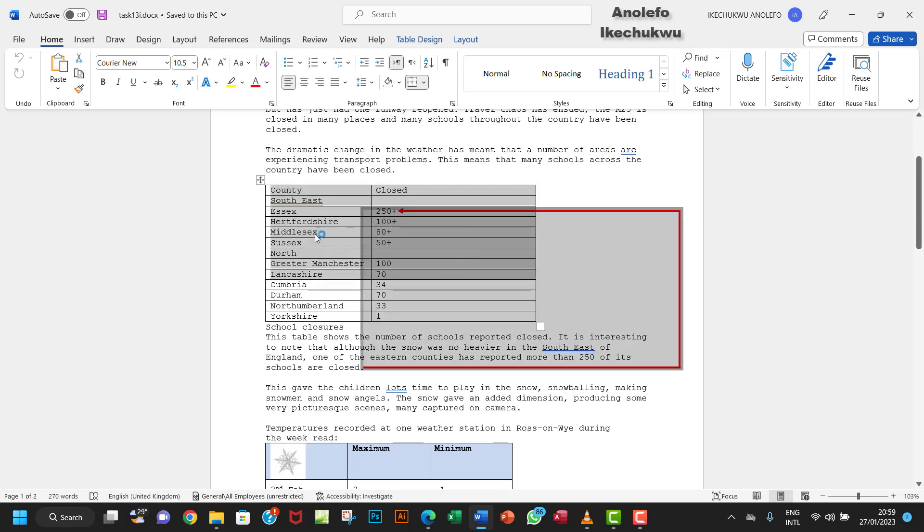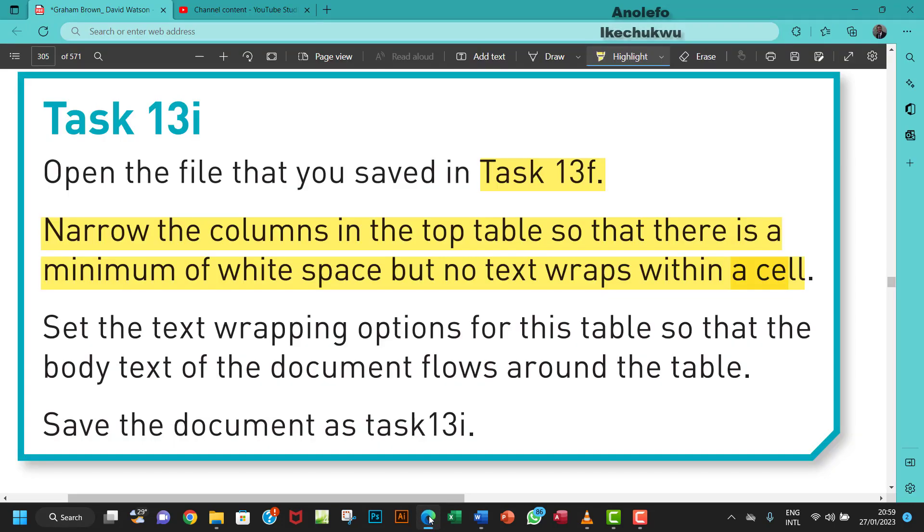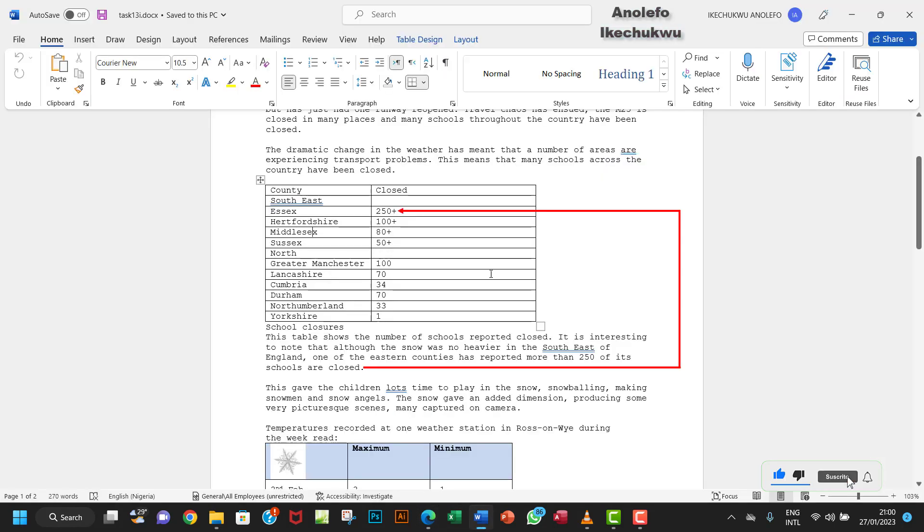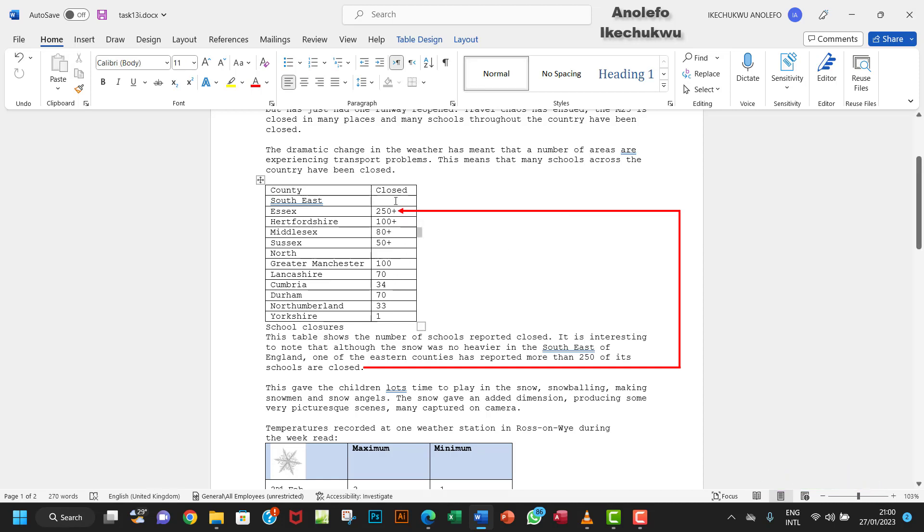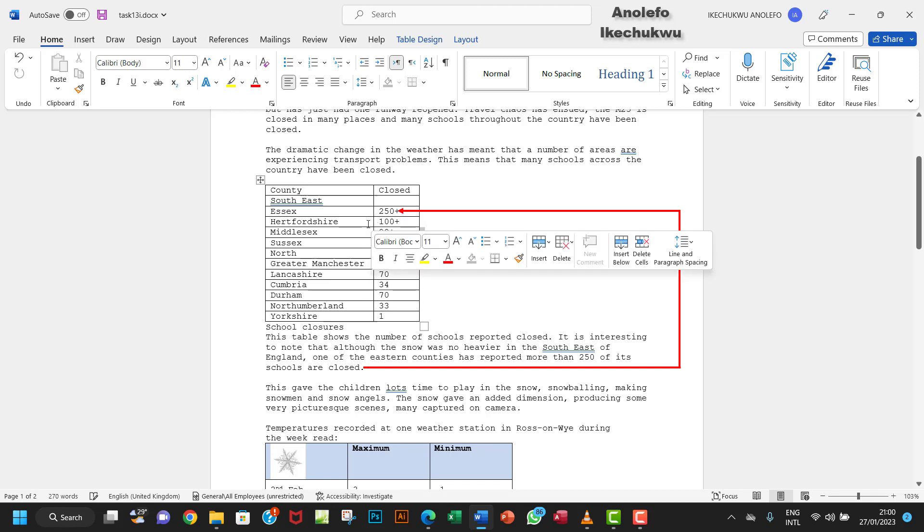So what I'm going to do to make sure that the white space is off is to actually go in between the lines here. When you see the arrow pointing in left and right direction, you want to double-click and then it will arrange the text in such a way that there won't be unnecessary white space. Do the same thing here and it will adjust itself.